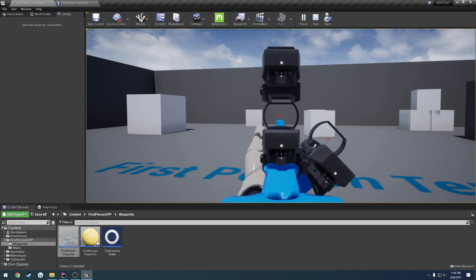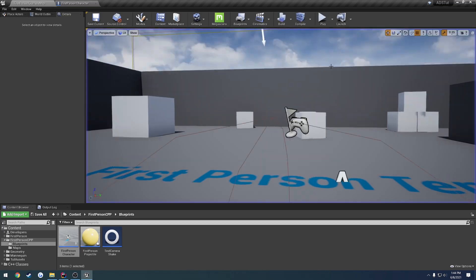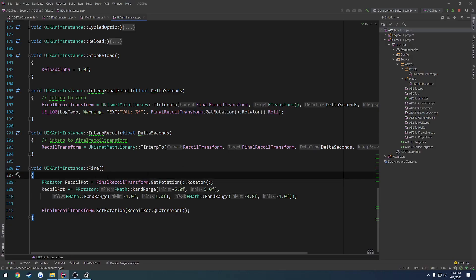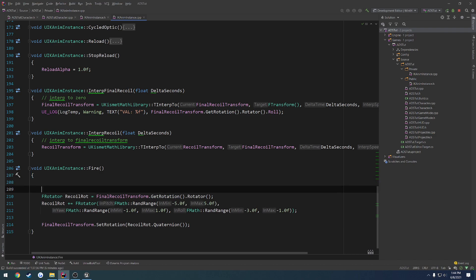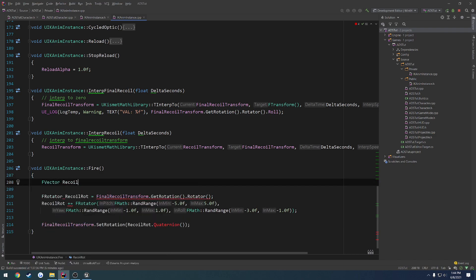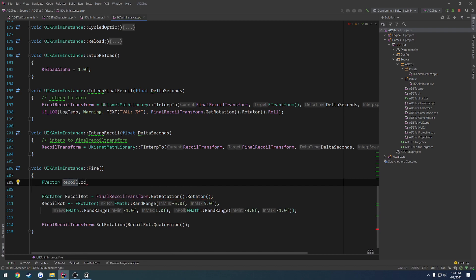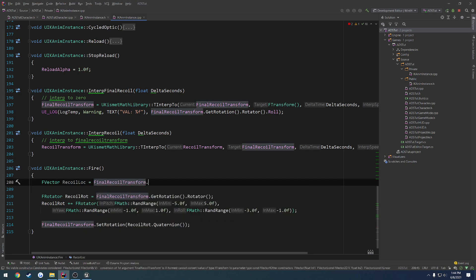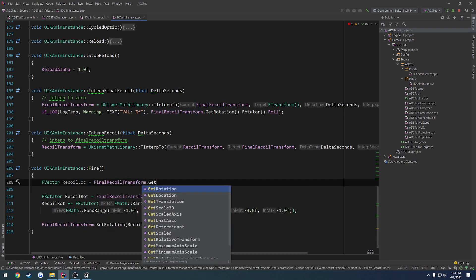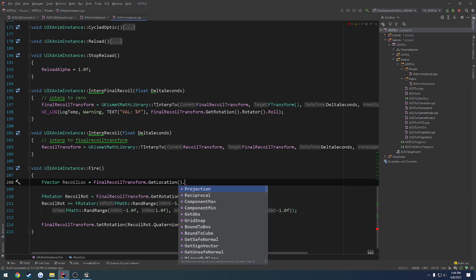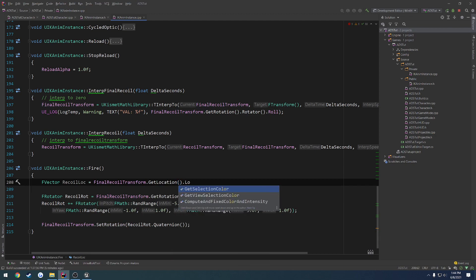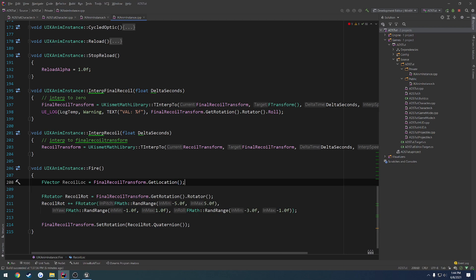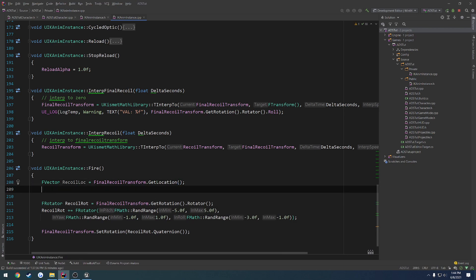And now we can start working on the location portion. So we're going to do the exact same thing, but with a vector. So, f vector recoil, let's do vector, we'll do recoil for location, equals again, final recoil transform dot get location dot, what was it, location. I'm already getting that, I'm being stupid.